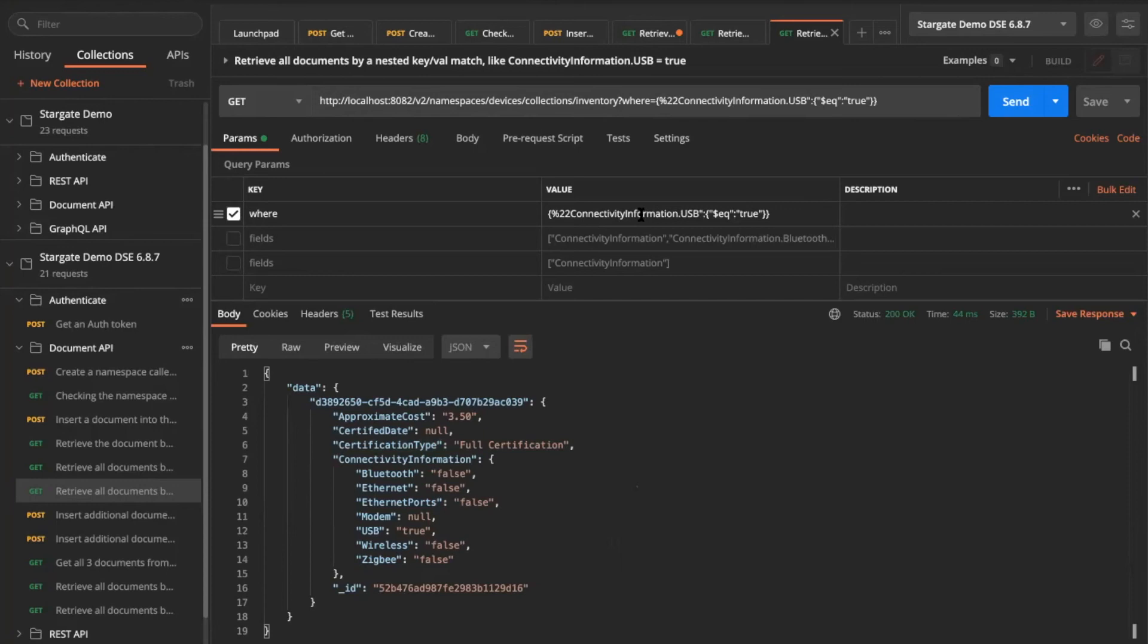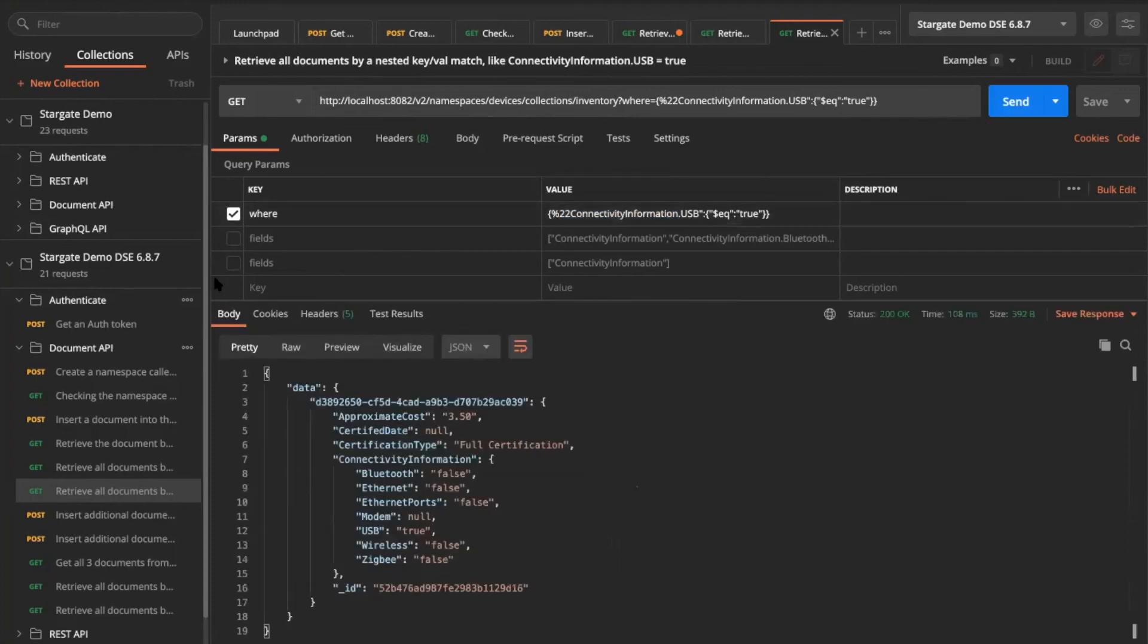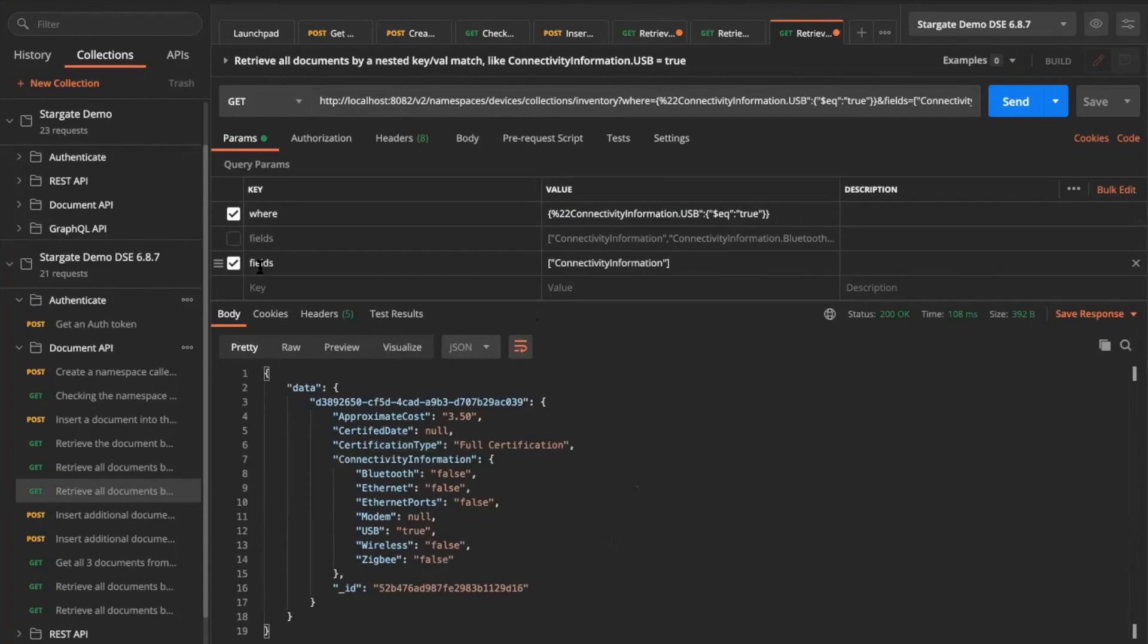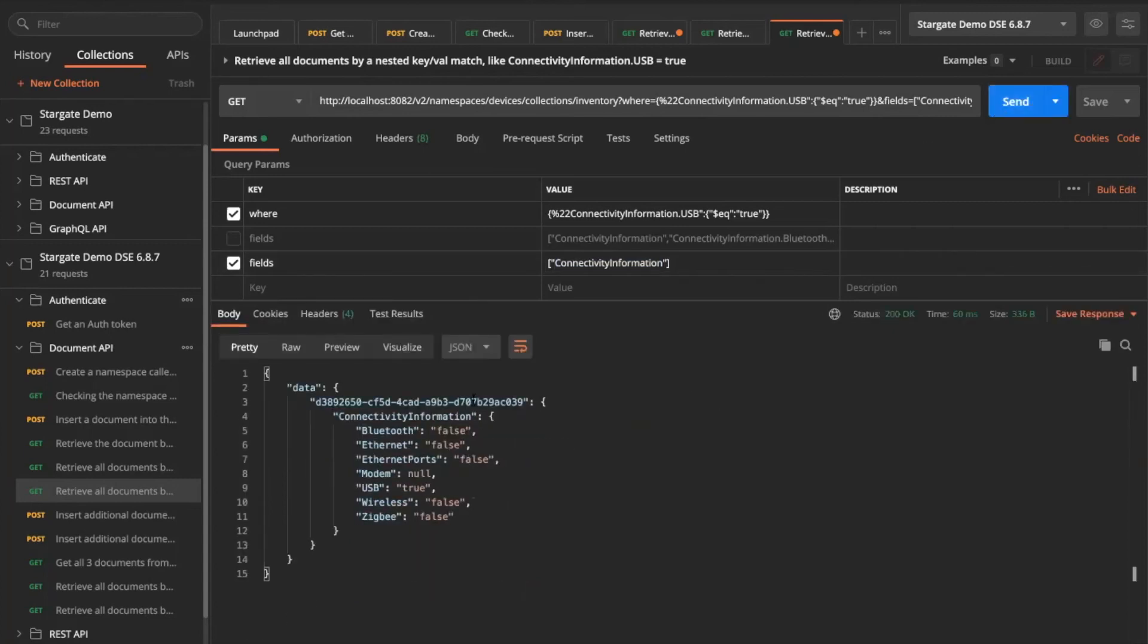Go ahead and then get me all the documents matching the condition that I've given here. You can do where predicates. What we can also do is, I don't want to retrieve all my fields, but only pull a selective set of information. You can pass in this field query parameters by giving the field name. So in this case, I only want the connectivity information and I don't want the other items. I can do so as well.